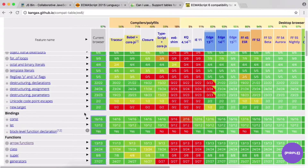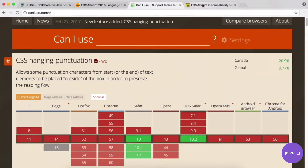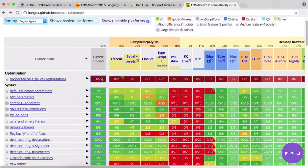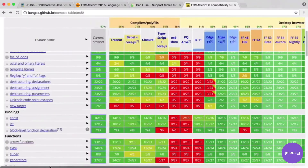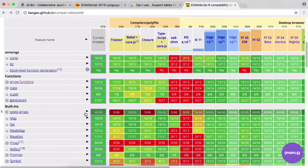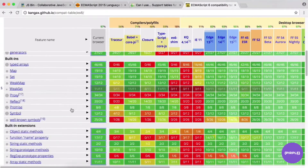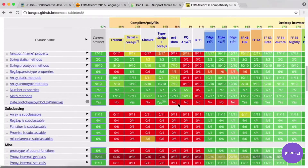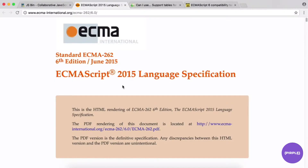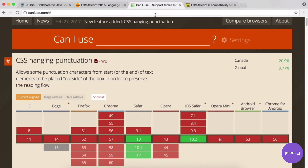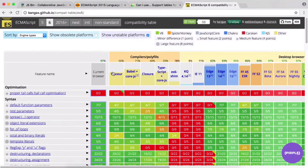ES6 is not fully supported everywhere quite yet, but it's getting there. You need to be aware that if your users are on older browser versions or you're targeting IE, you'll need to handle that. IE doesn't have wide ES6 support and probably never will — Edge is what you'd target. Use caniuse.com and the kangax chart to check support.